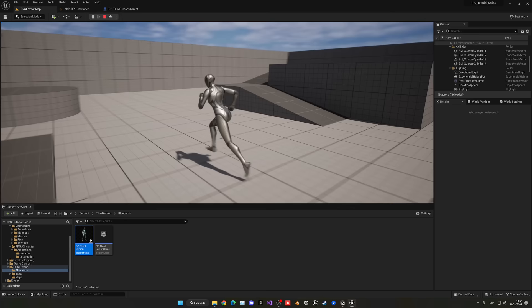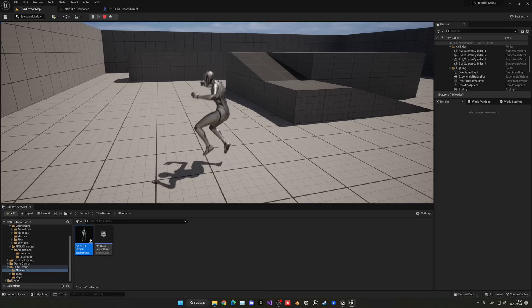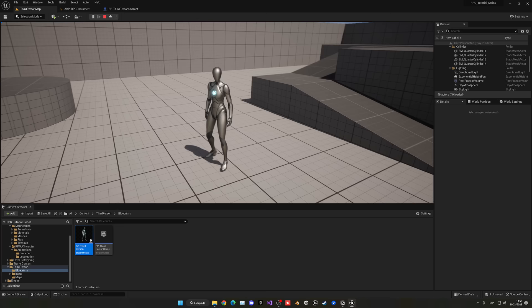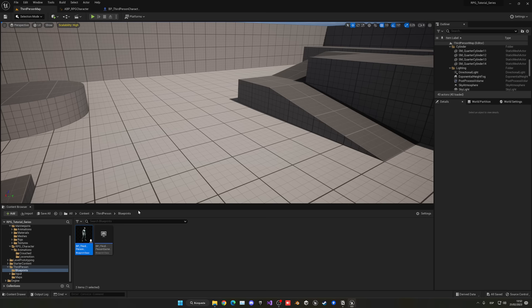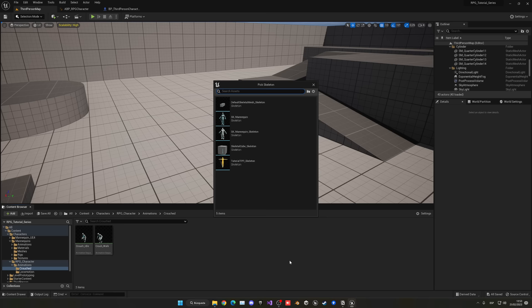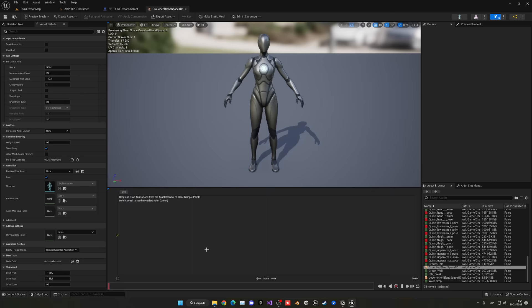Now let's add crouching. Save everything with Ctrl+Shift+S. Go into the RPG character animations folder, into Crouch, and create a new Blend Space 1D. Select the character skeleton and name it Crouched. Open it. This time the maximum speed will be 350, because when crouching the character will be slower. Search for crouch animations — this time add the idle animation on the left, and the walk animation on the right.